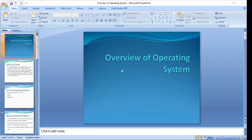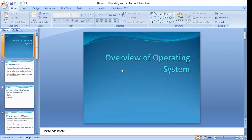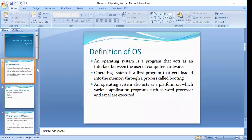Good morning everyone. In this morning session we have discussed about a few system softwares such as compiler, interpreter, assembler, and operating system. So let's have a complete overview of operating system — what actually an operating system is, what are the various types and common operating systems we have, and what are the functions of operating system.